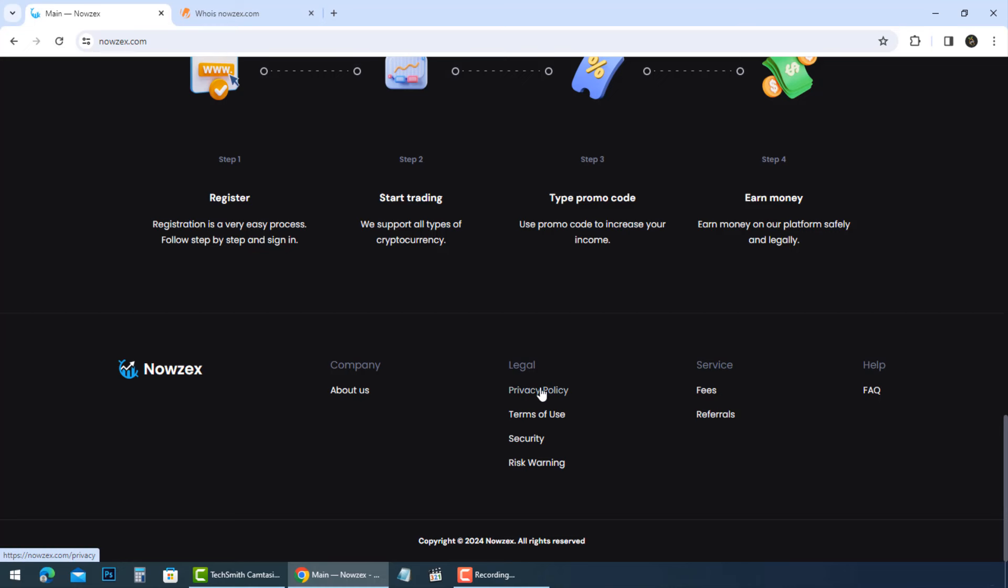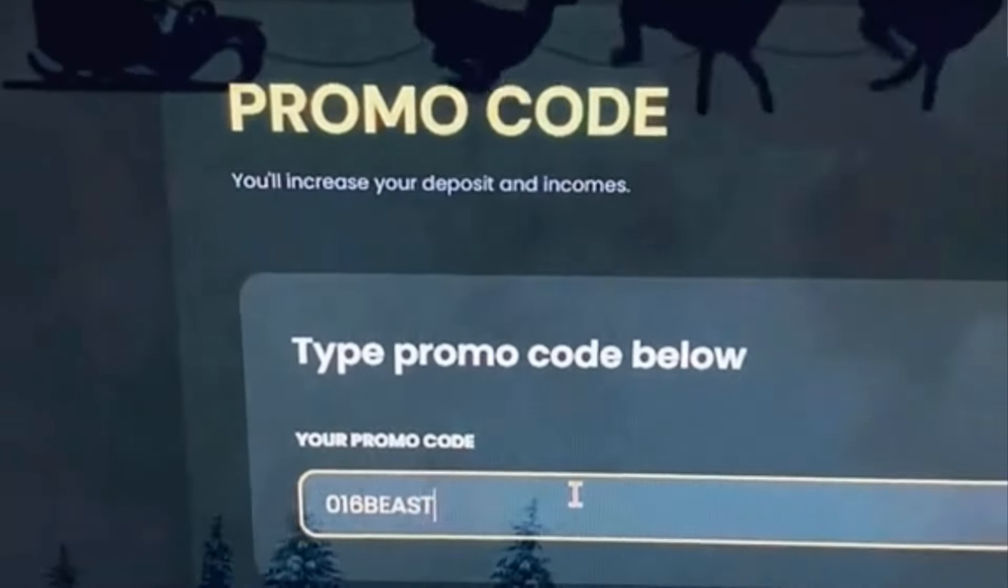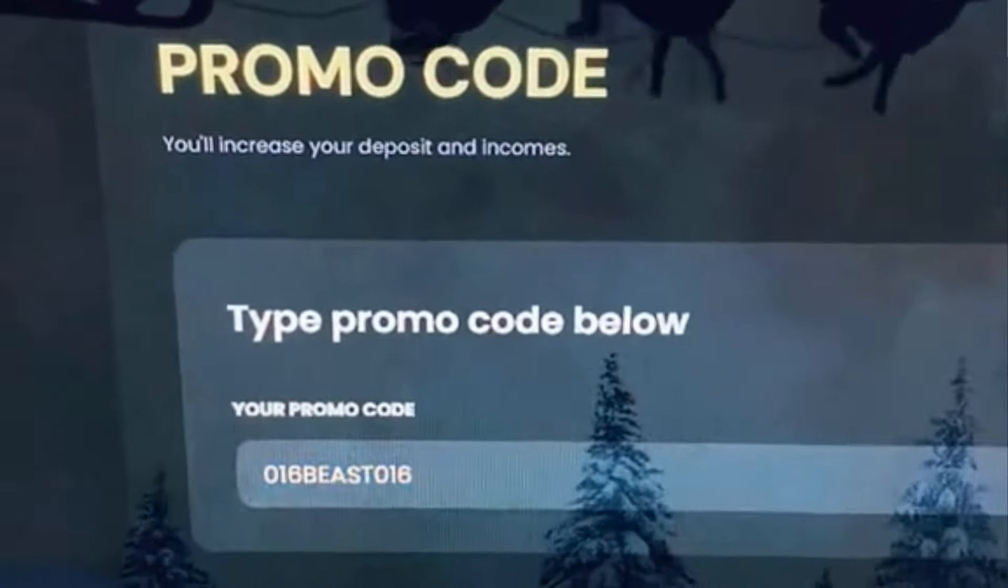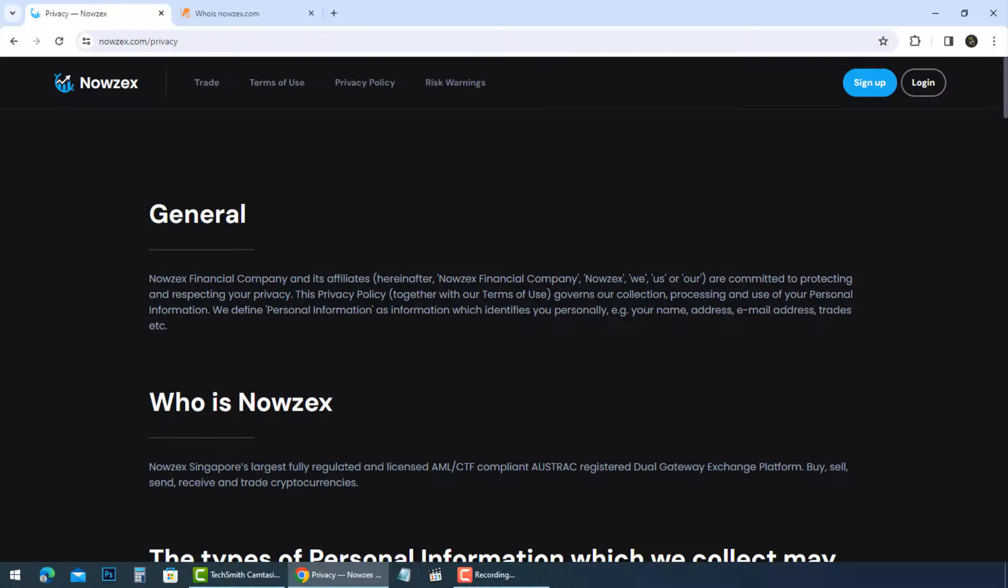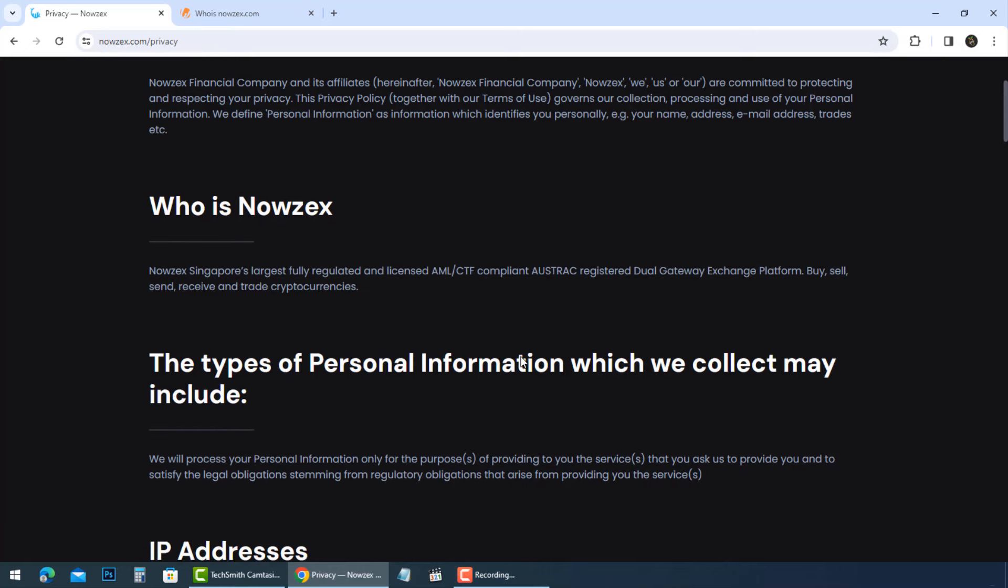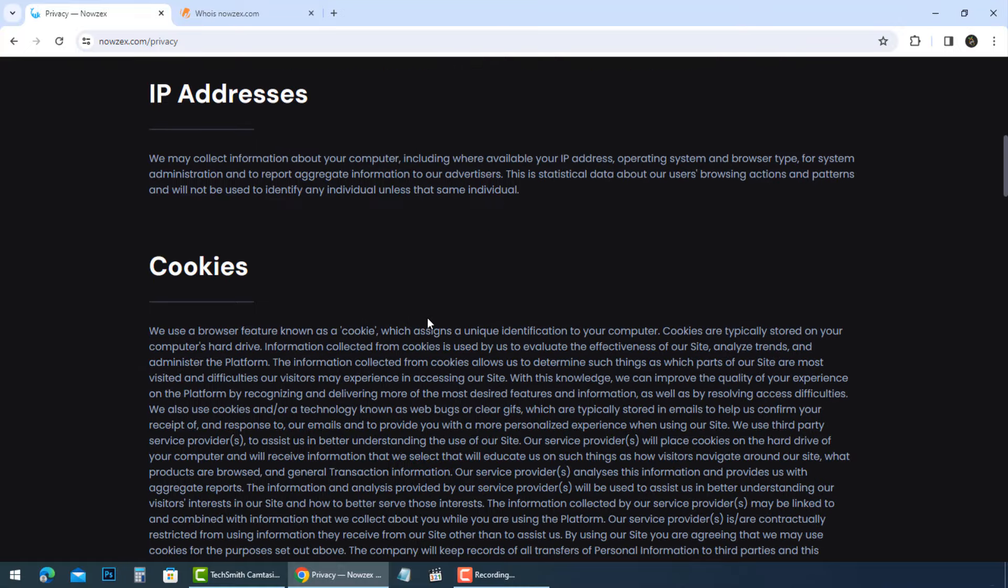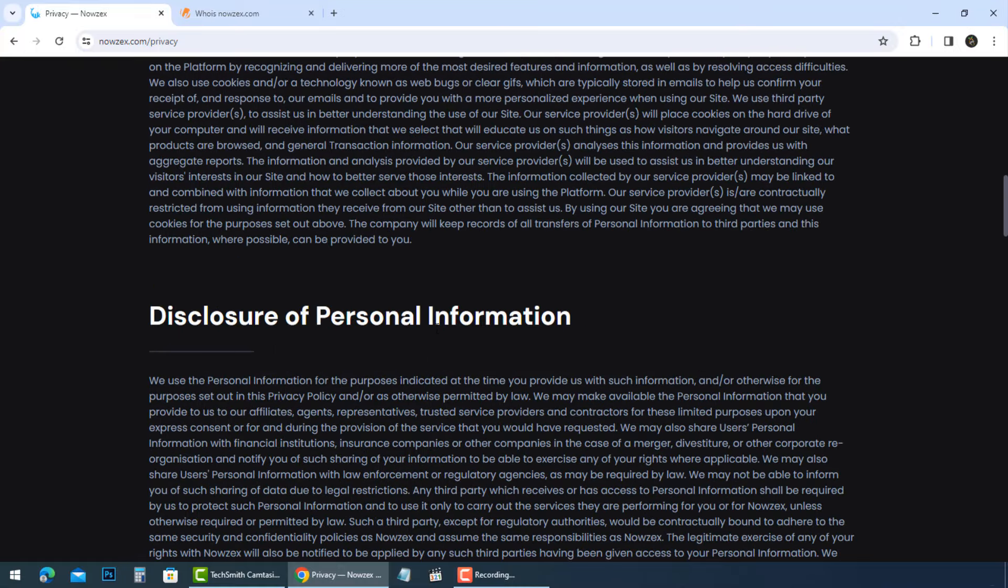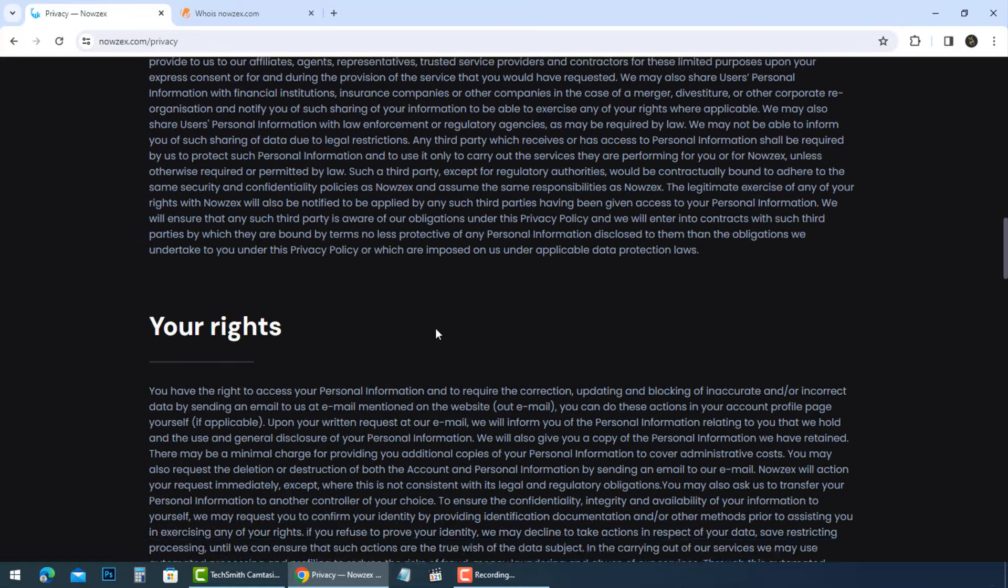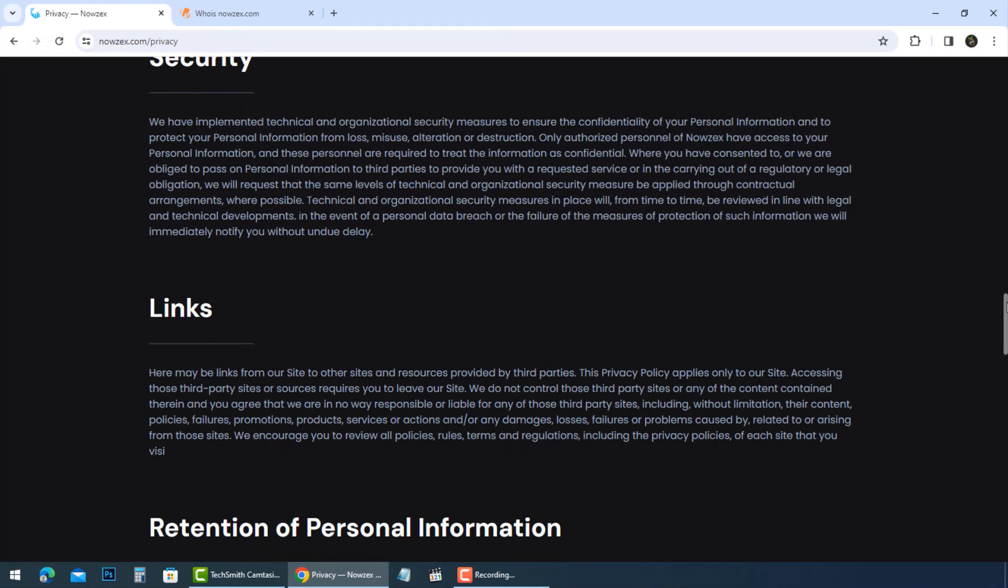So in conclusion, this promo code is a scam, a cleverly designed attempt to exploit your trust and financial resources. Share this video with everyone you know before they become a victim. Leave a comment if you have other notes to help others. Beware and thank you for watching.